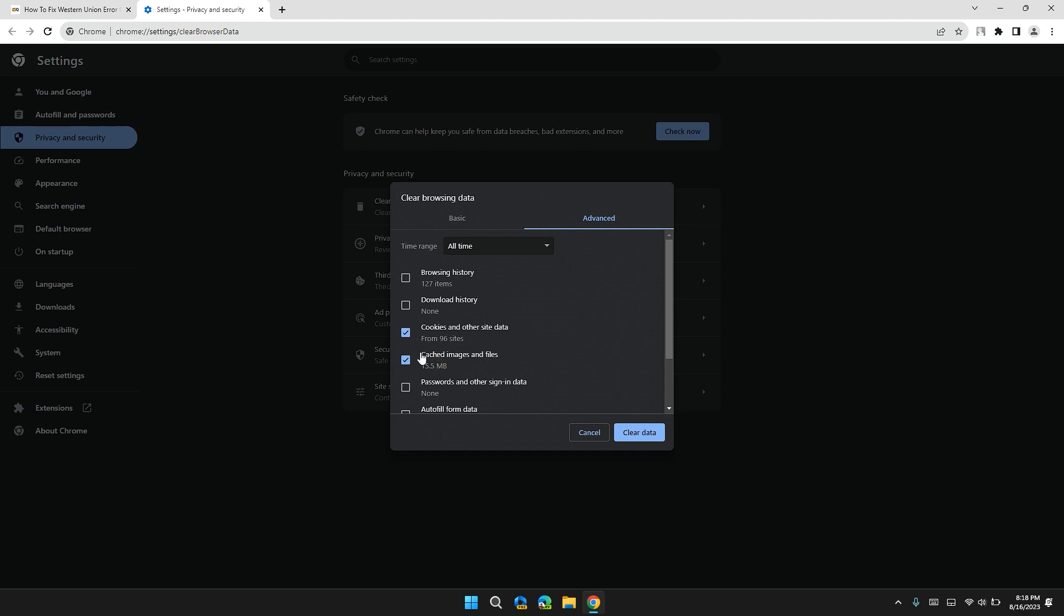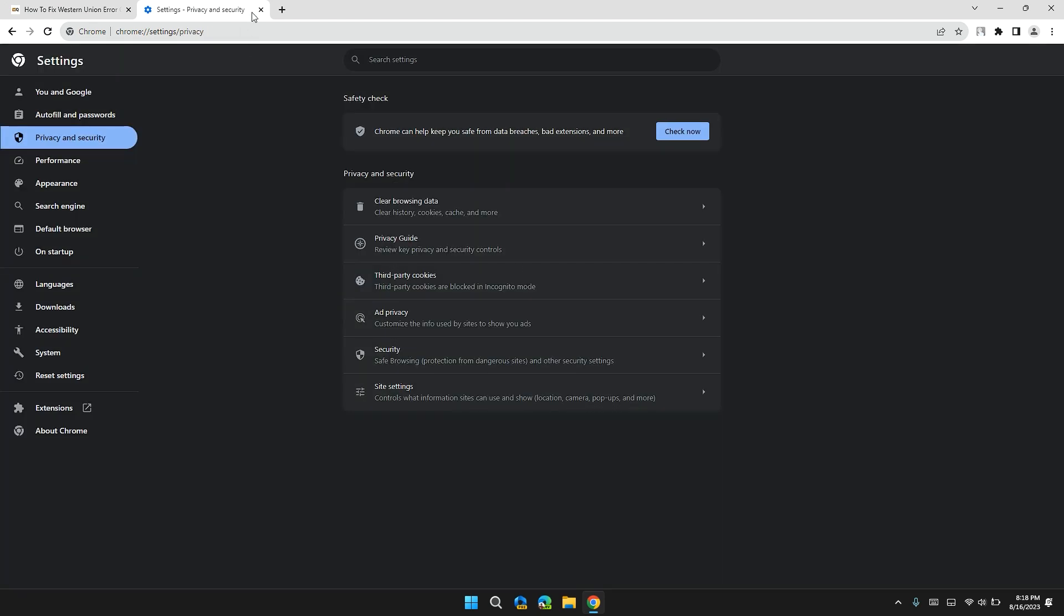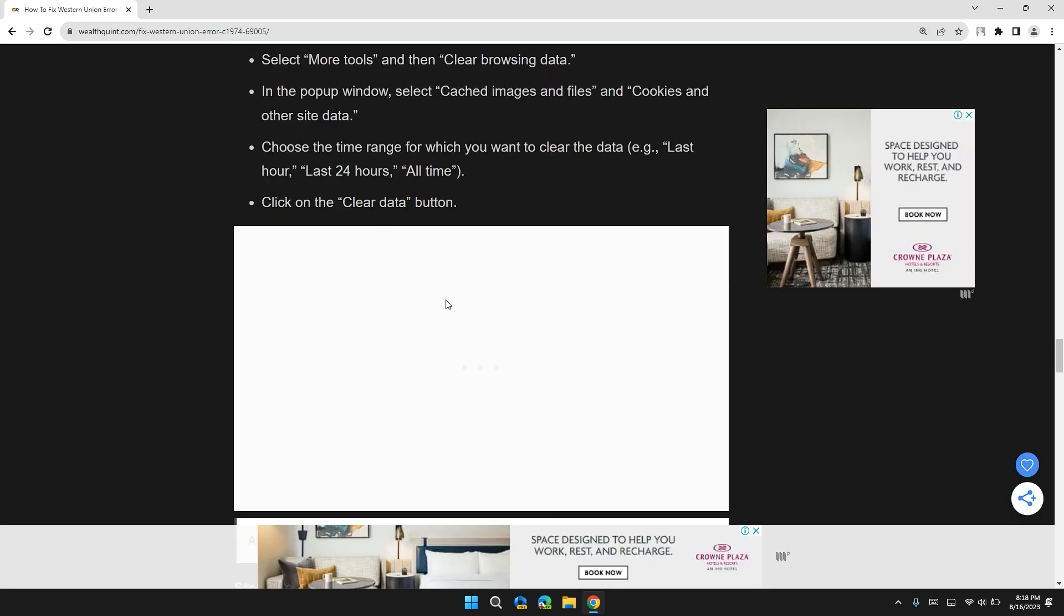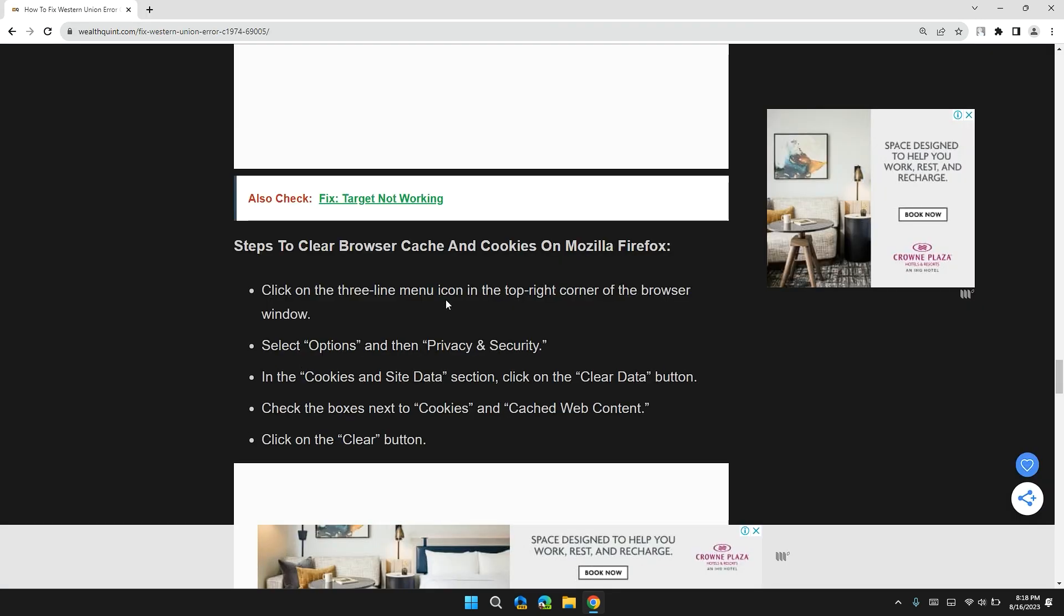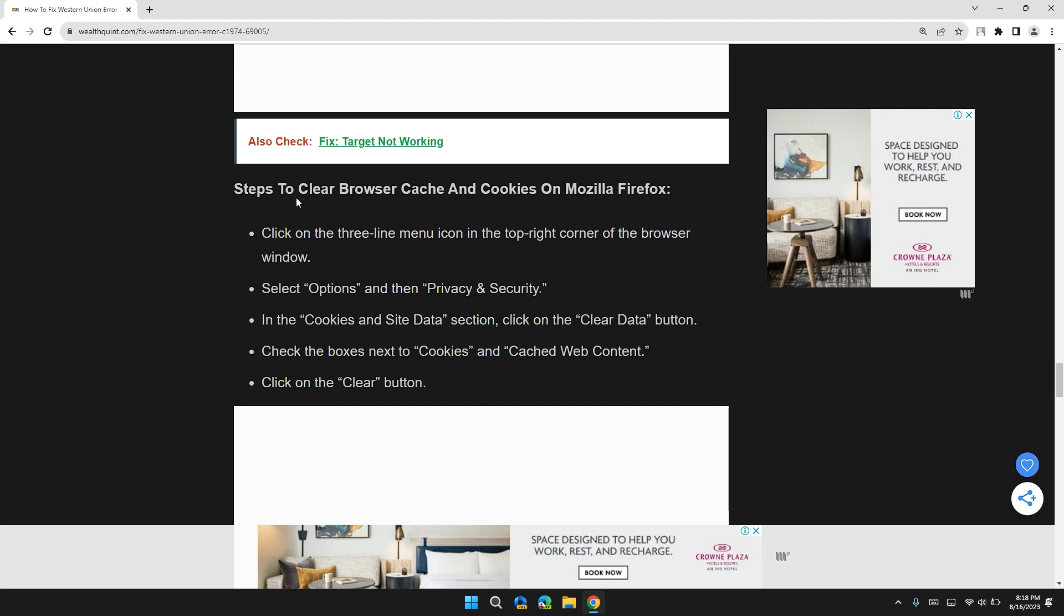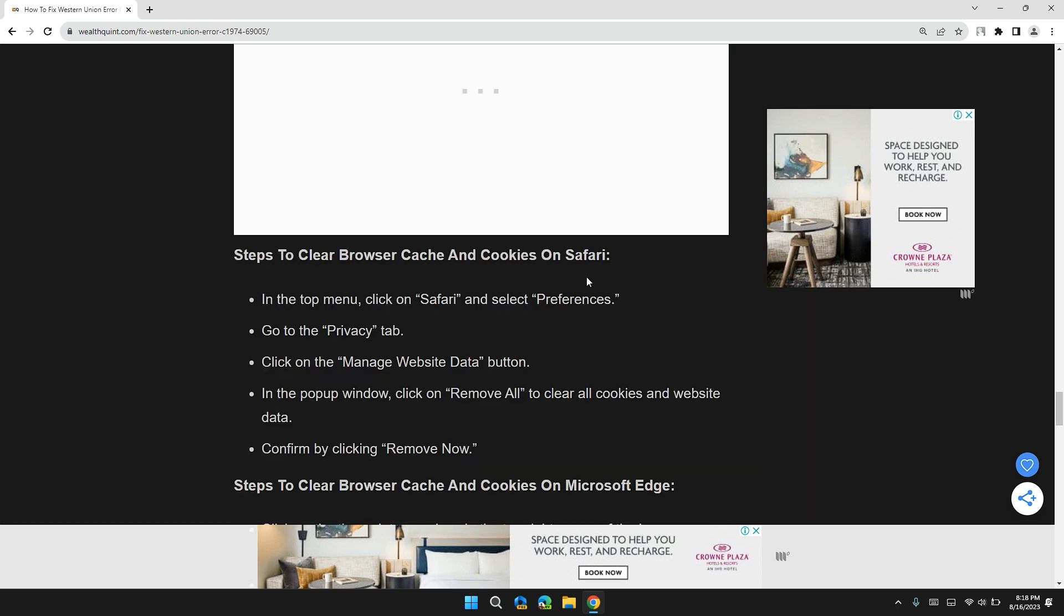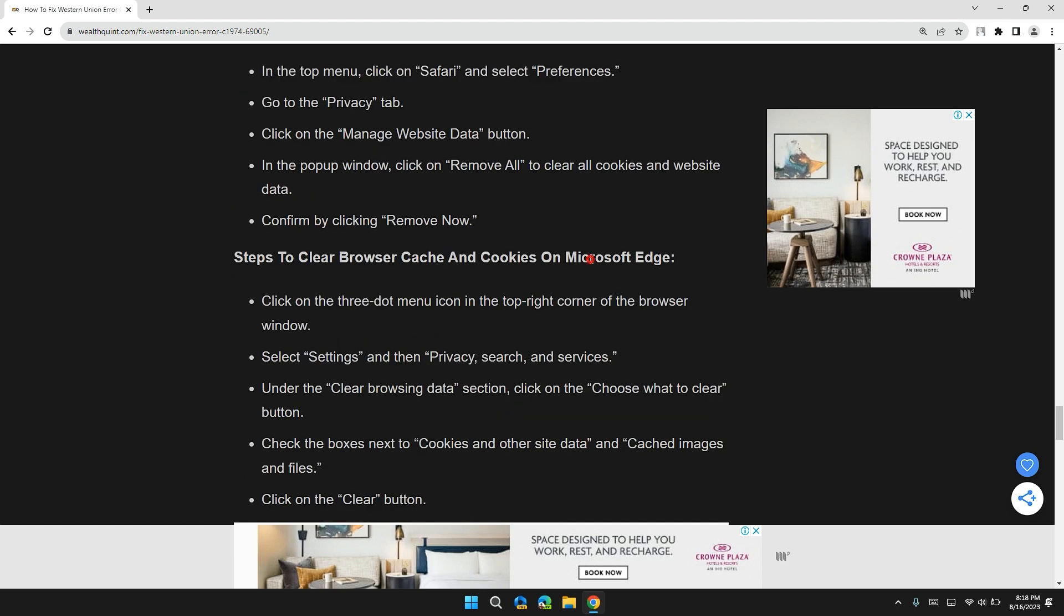After checking both boxes, click on Clear Data and refresh the Western Union website to check if the problem is solved. Here are step-by-step guides to clear browser cache and cookies for Firefox, Safari, and Microsoft Edge.